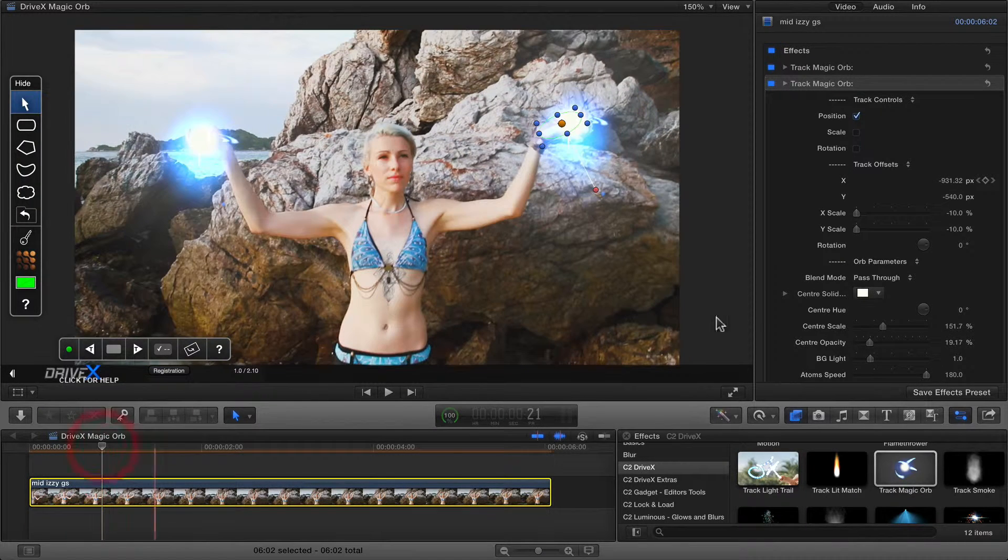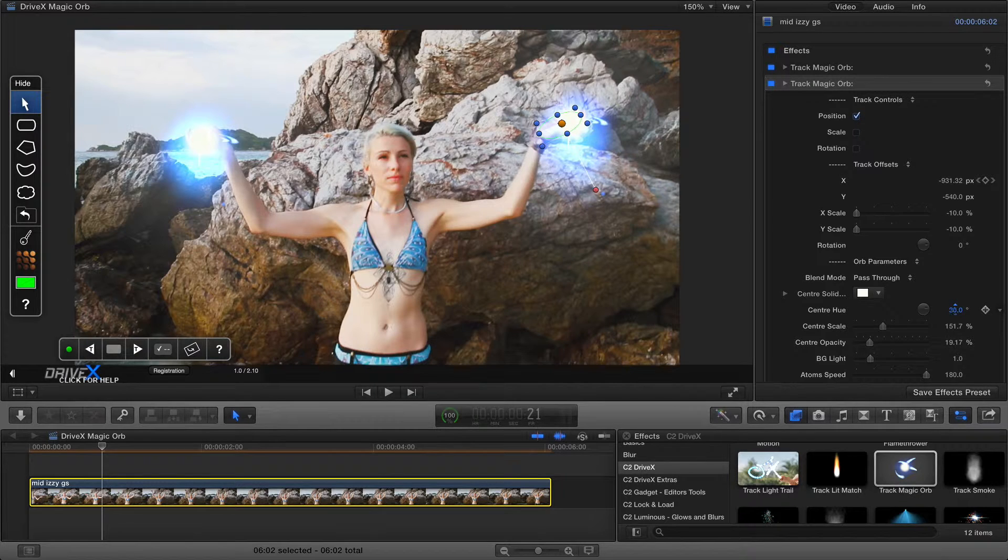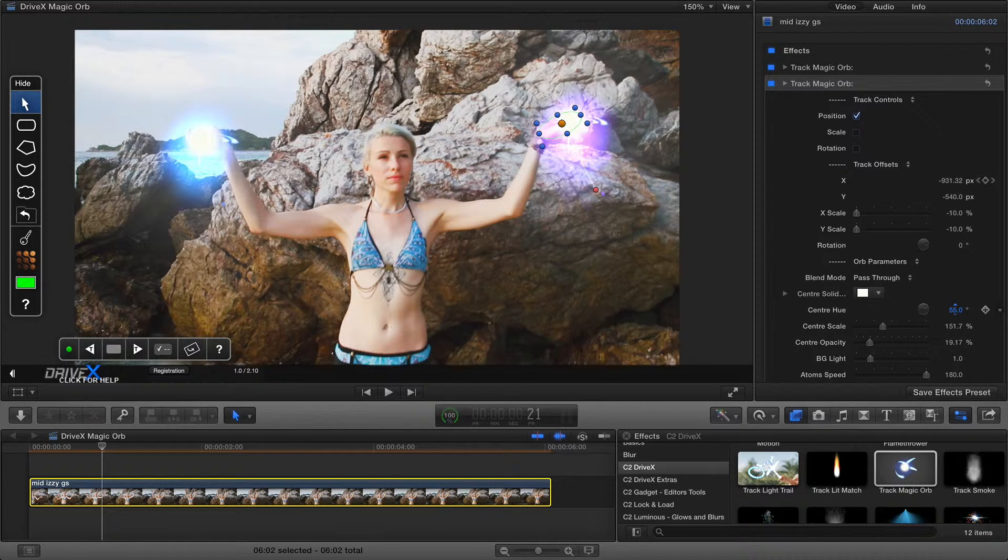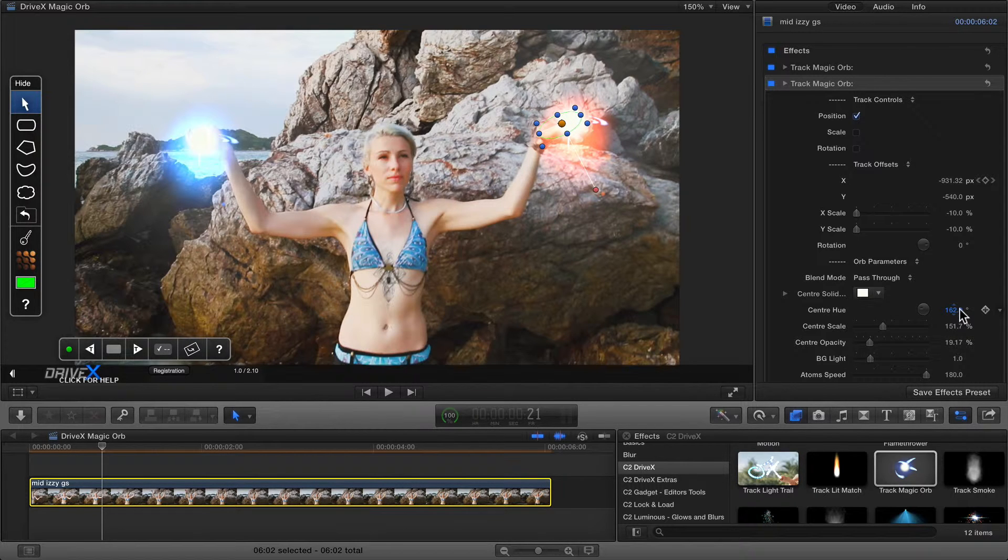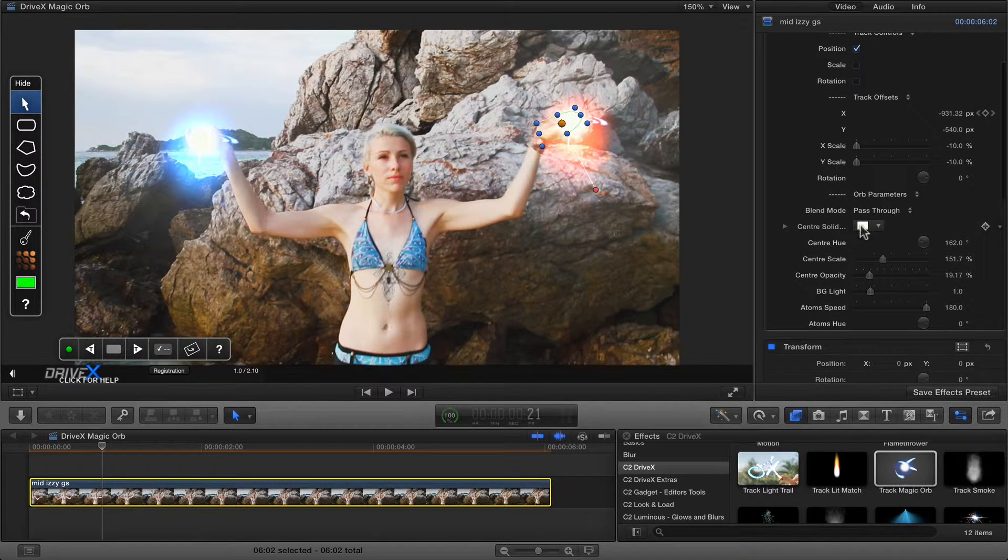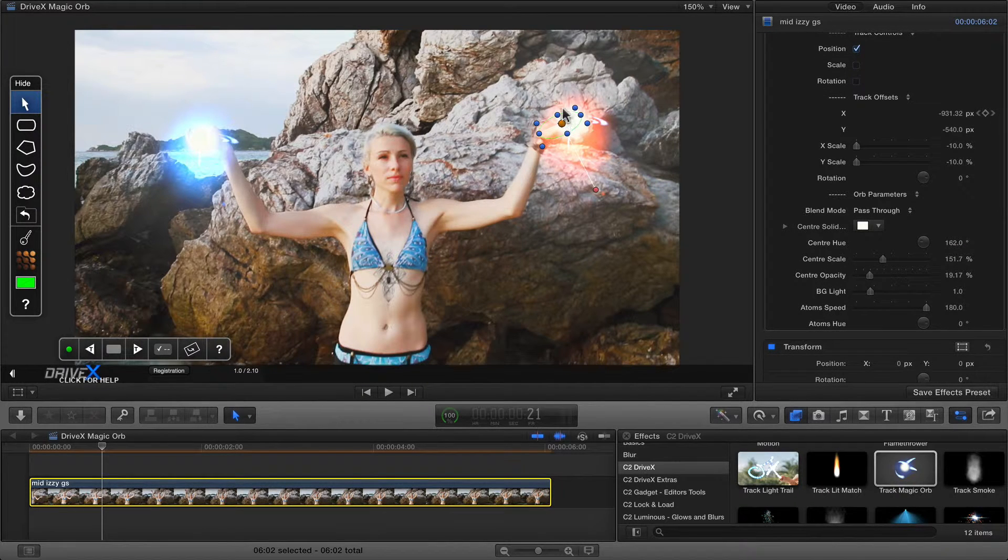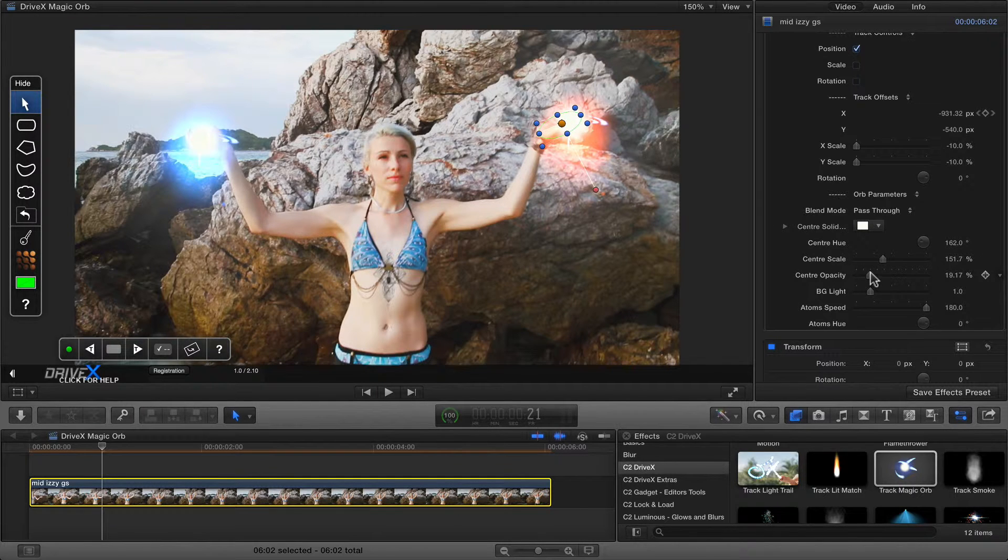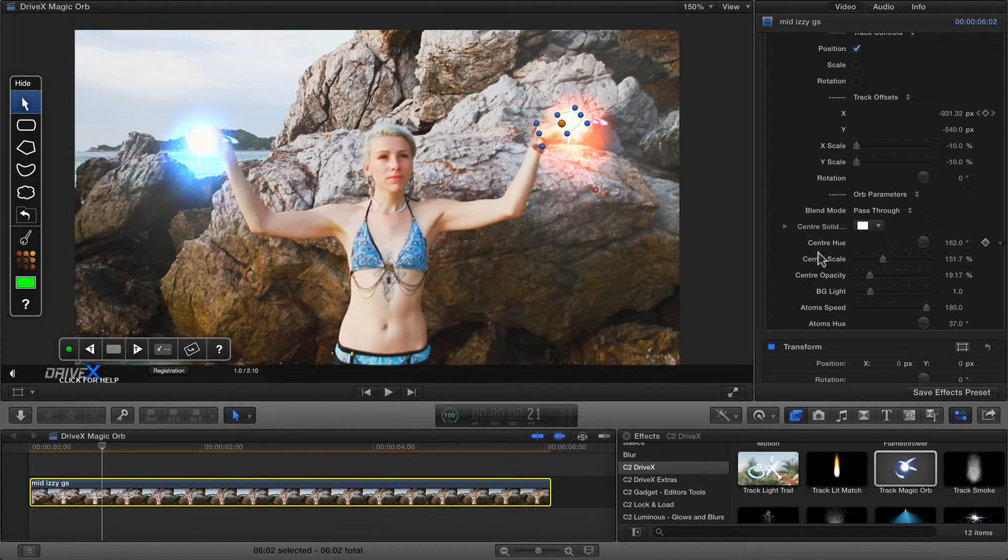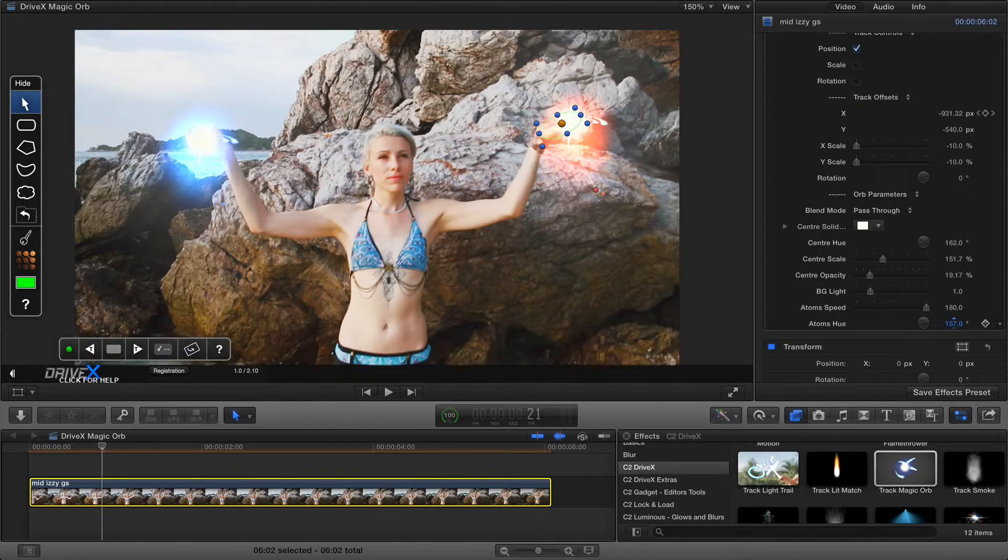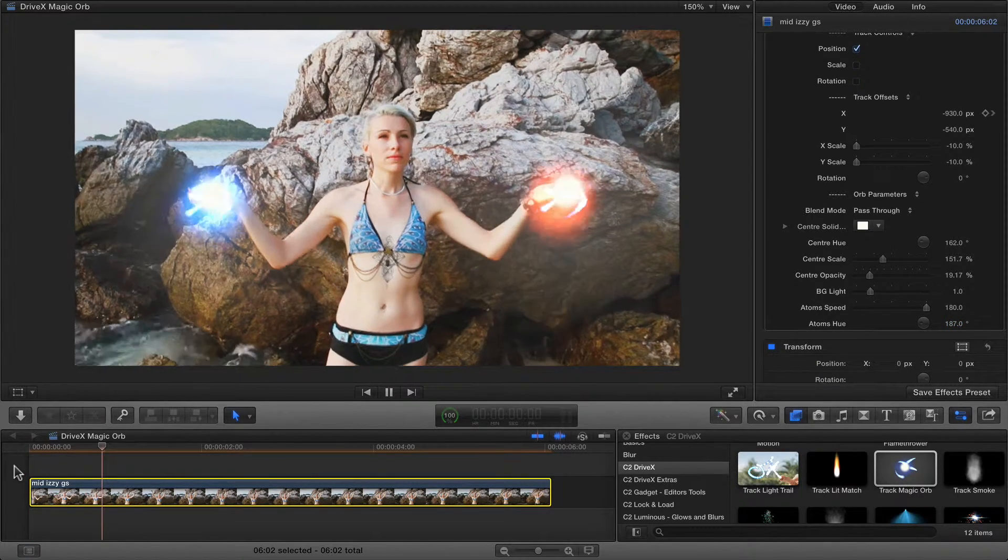Now the last thing we're going to do is just change the color of one of these. There's a hue control here. I'm going to just leave that one on orange. The other controls here let you change the color of the central object, which I think probably looks best if you leave it at white. But you can also change the opacity and the hues of the little streaks which move around. And there we go.